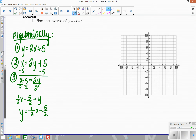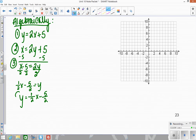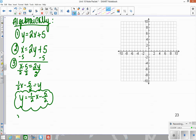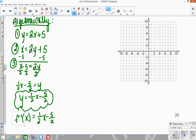This is the inverse of the original function. Because I know this is the shape of a line, and all lines are functions, I can rewrite this using the inverse notation since I know the result is a function. Either form would be the correct answer.